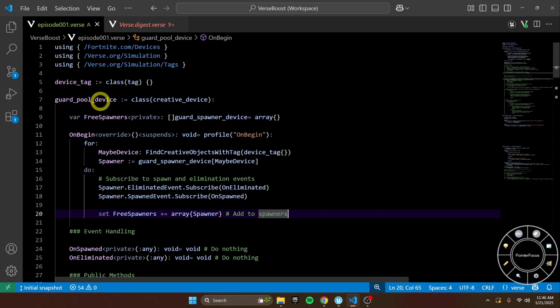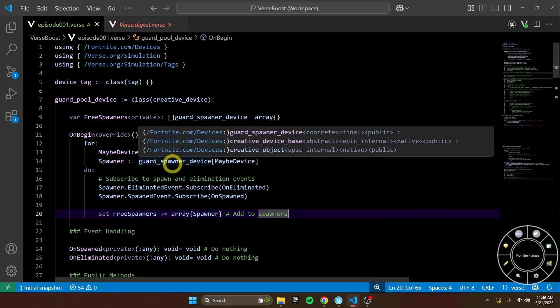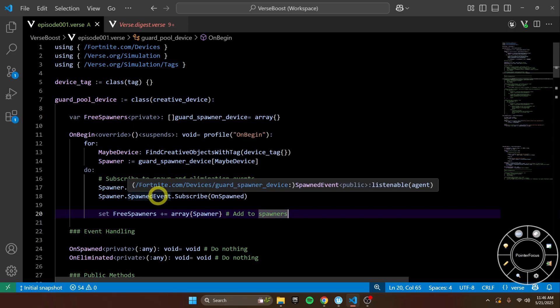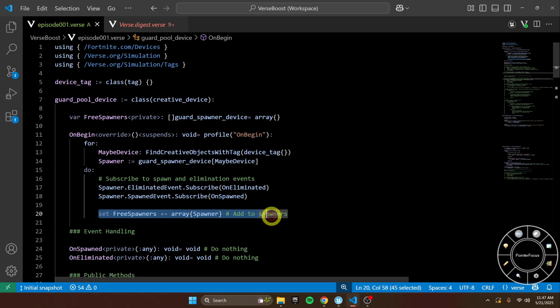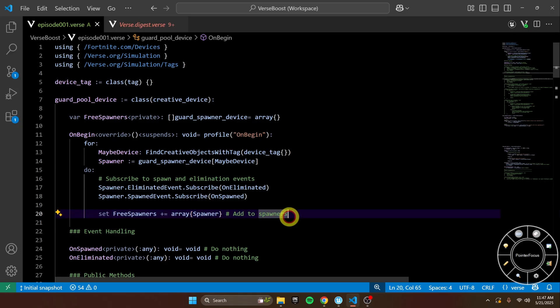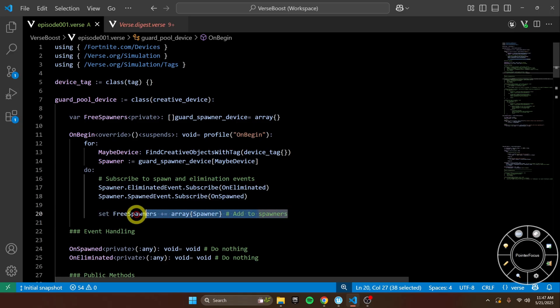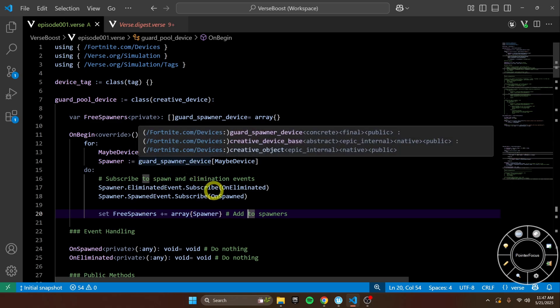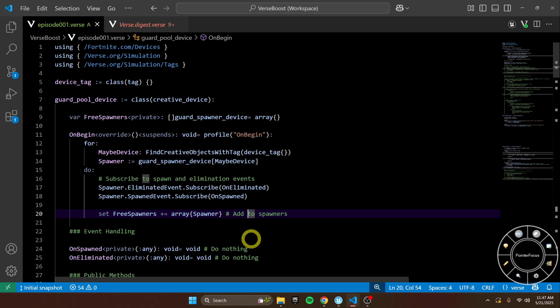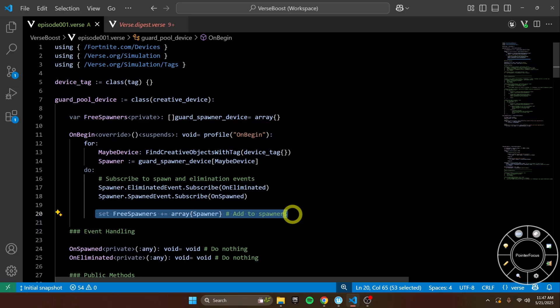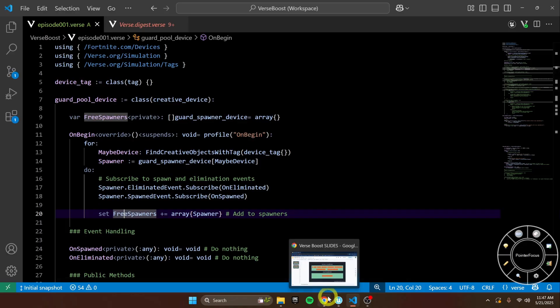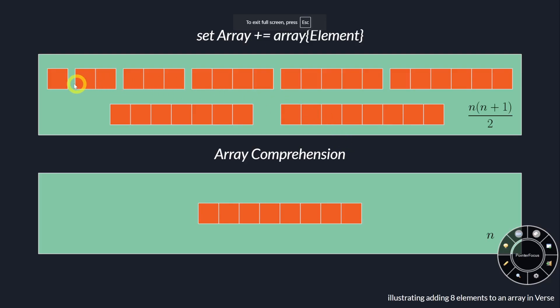Today we've got a guard pool device, and it's going to grab all the guard spawners, subscribe to a couple events, and then add it to free spawners. And here is the problem with our code. Every time this for loop runs, which is going to be 40 times in this case with all these guard spawners, this is going to get called, and it's going to make a whole new array every single time. Let's take a look at what that looks like.